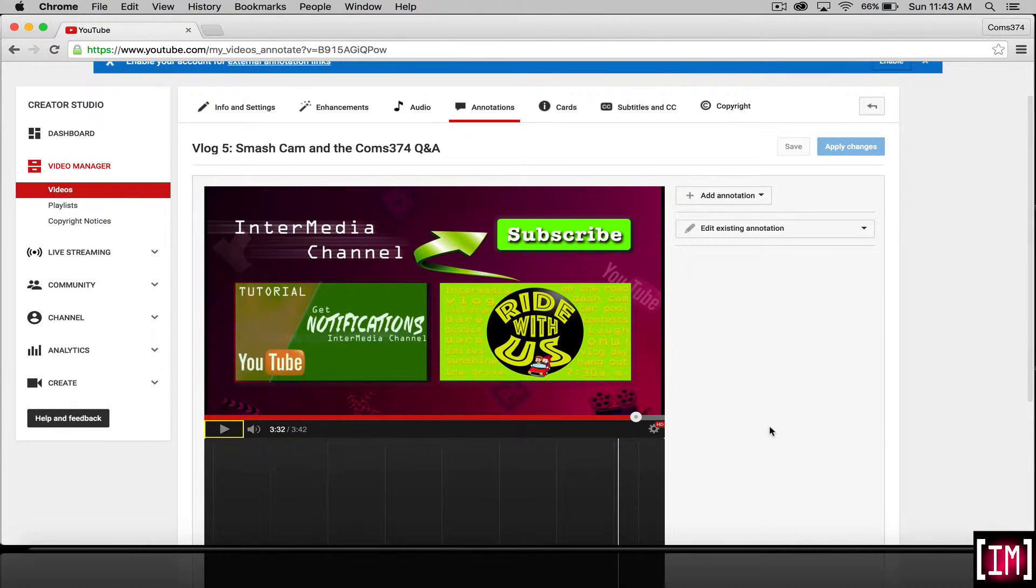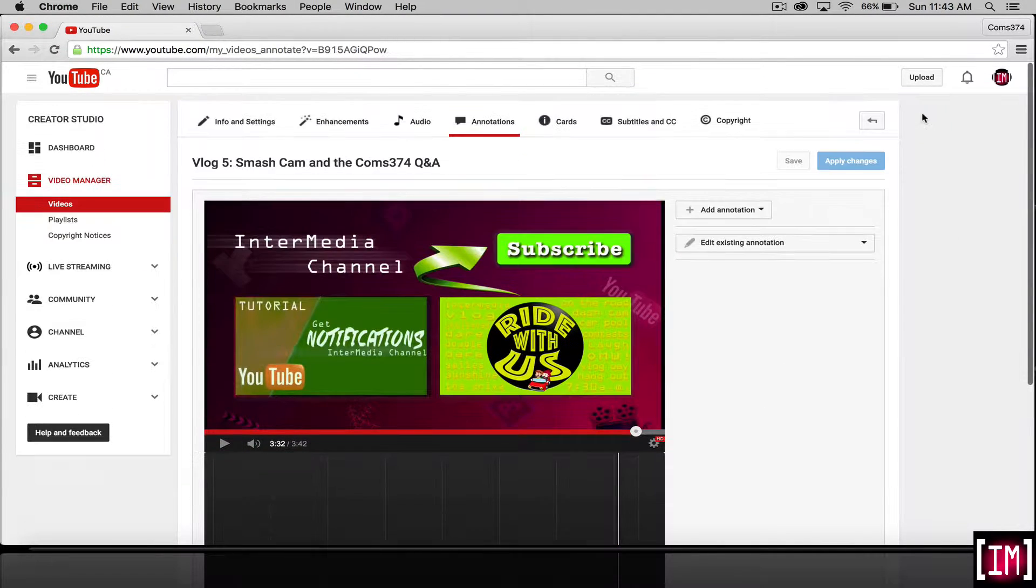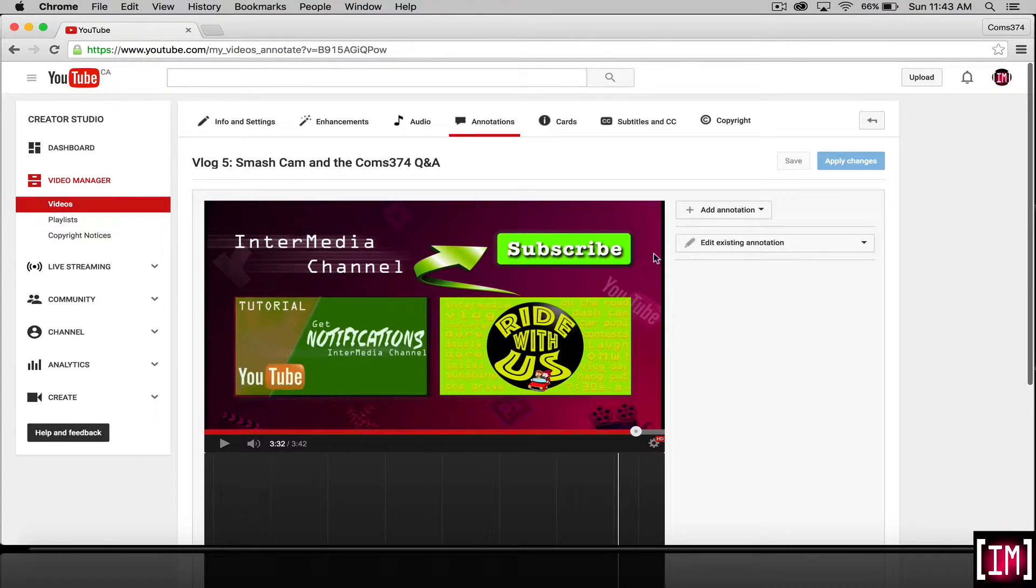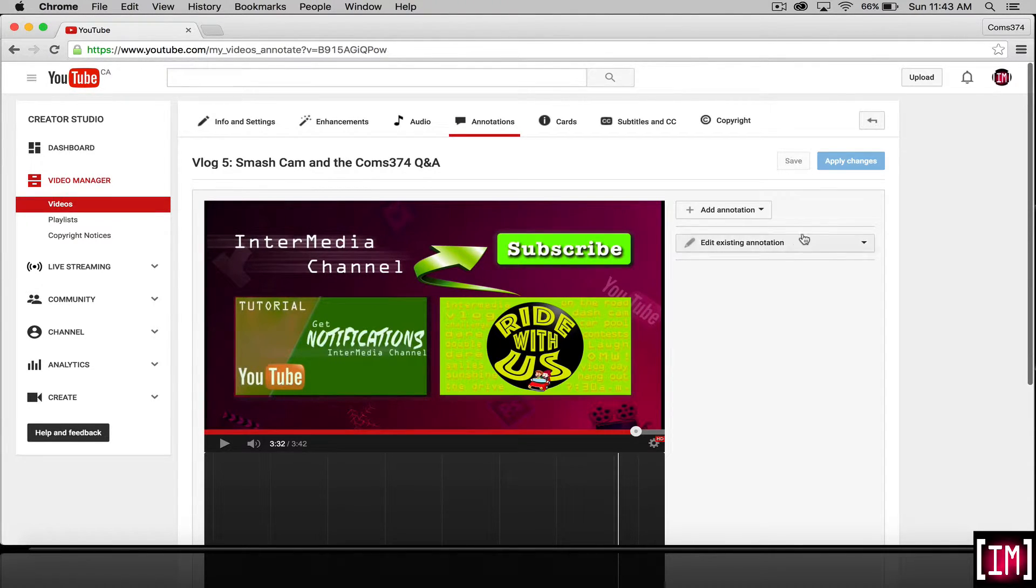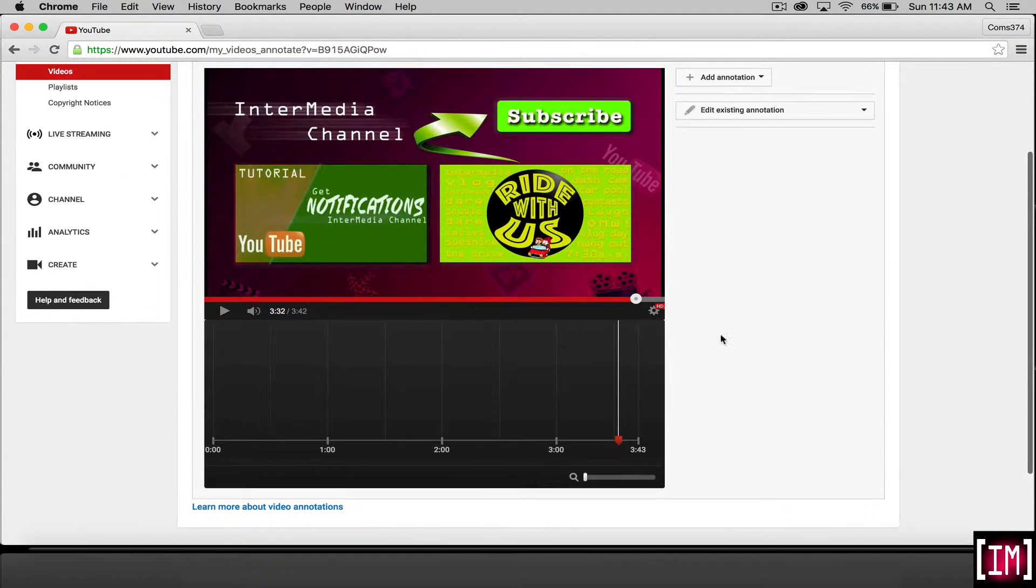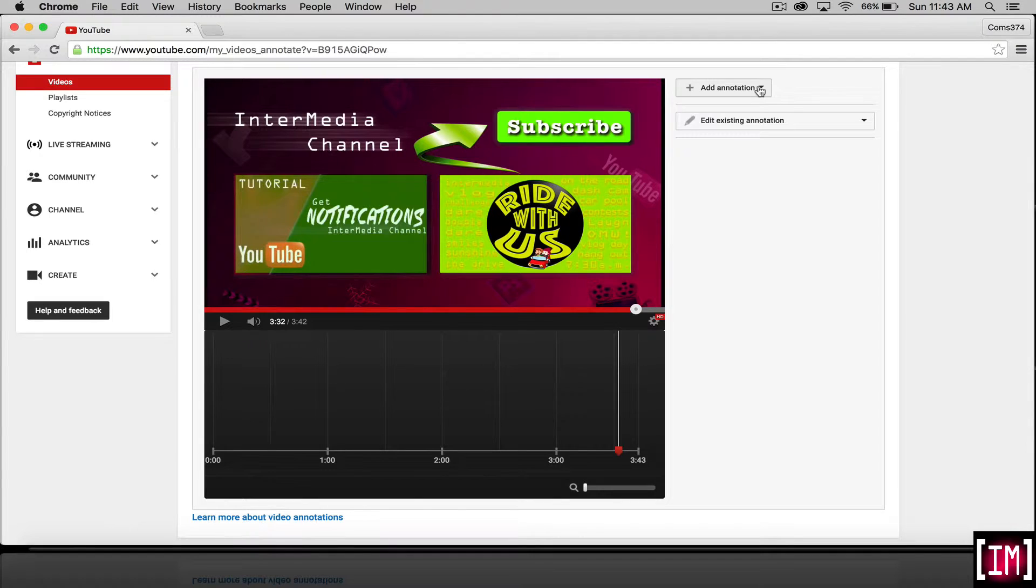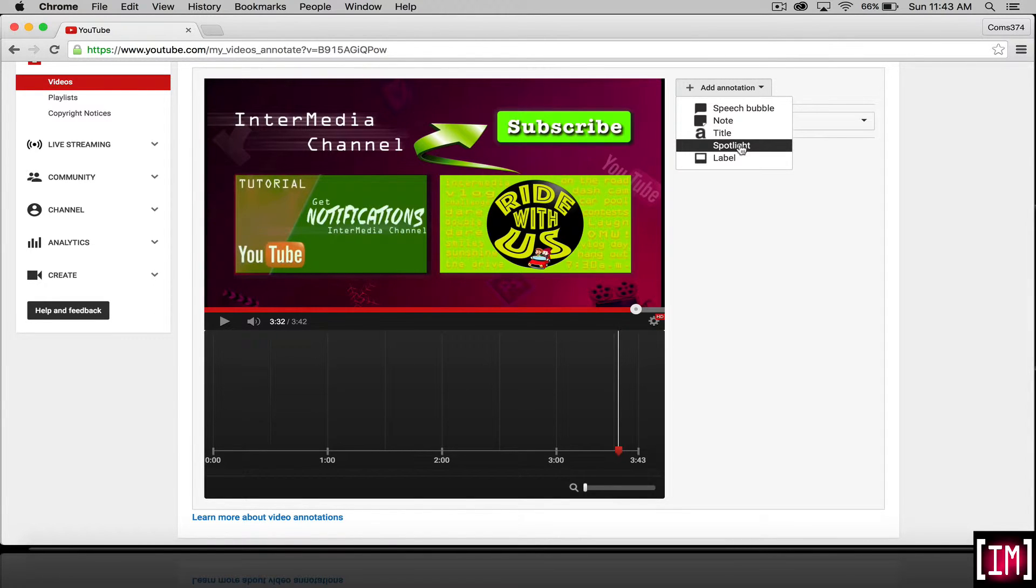As you saw, we chose to copy our URL of our site. And we will now create a new annotation, which will appear down here. Click on add annotation. We're going to use the spotlight.